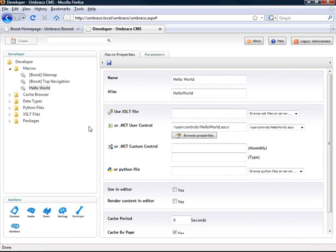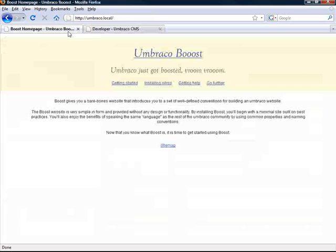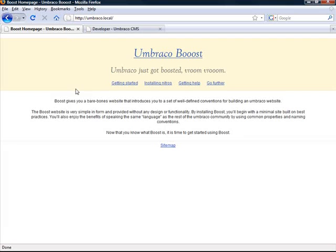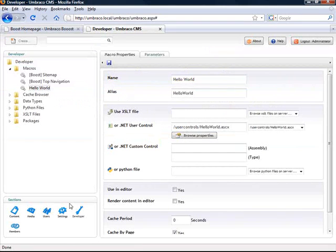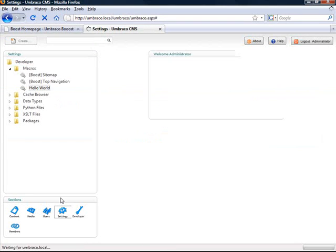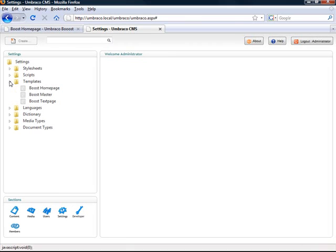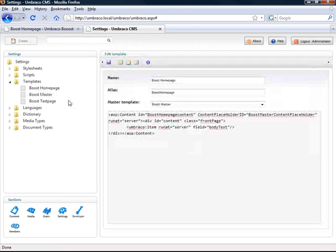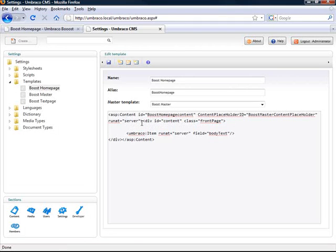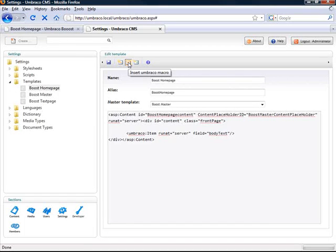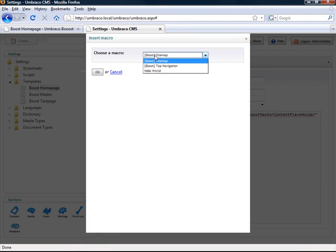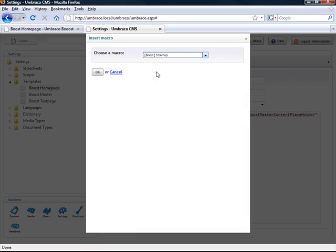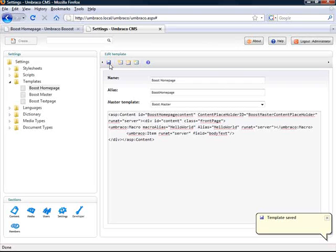Now I'm ready to insert my user control into a template. So let's say I want to insert it into my homepage template. So I'm going to go to the settings section. I'm going to open up the homepage template. And I want to insert it before the body text. I'm just going to click the insert macro icon. And I'm going to select the hello world macro. Just like that. And I'm going to click save.